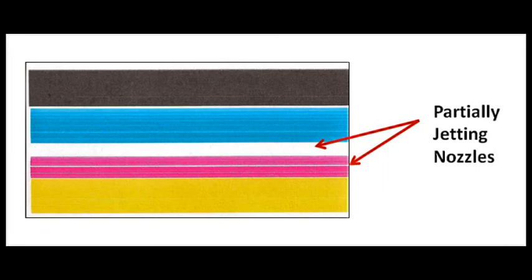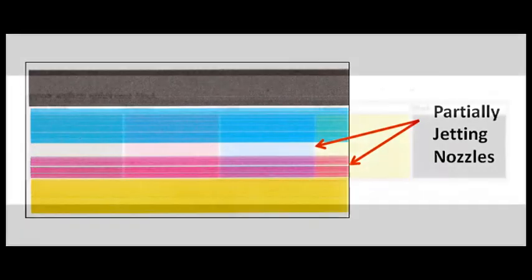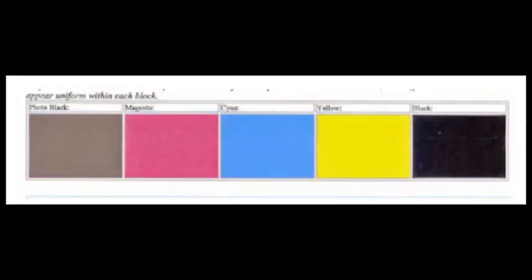On the other hand, if the cartridge is believed to be empty, identify the respective color by running a self-test or print quality report and then bring that cartridge or cartridges in for refilling.